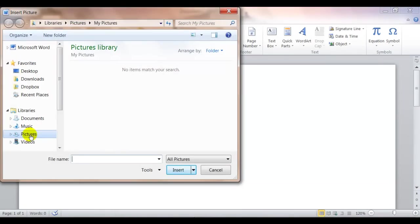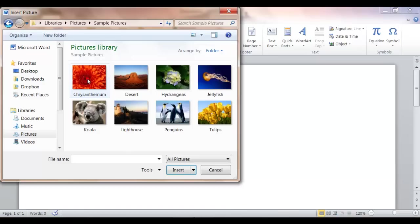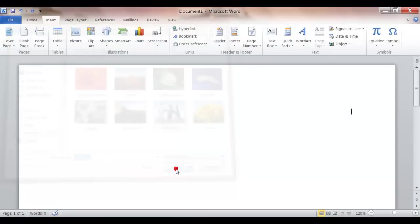So, it might be in your documents folder or in your pictures folder. In this case, I have some sample pictures. And I'm going to select the penguin picture. And click one time, click insert.